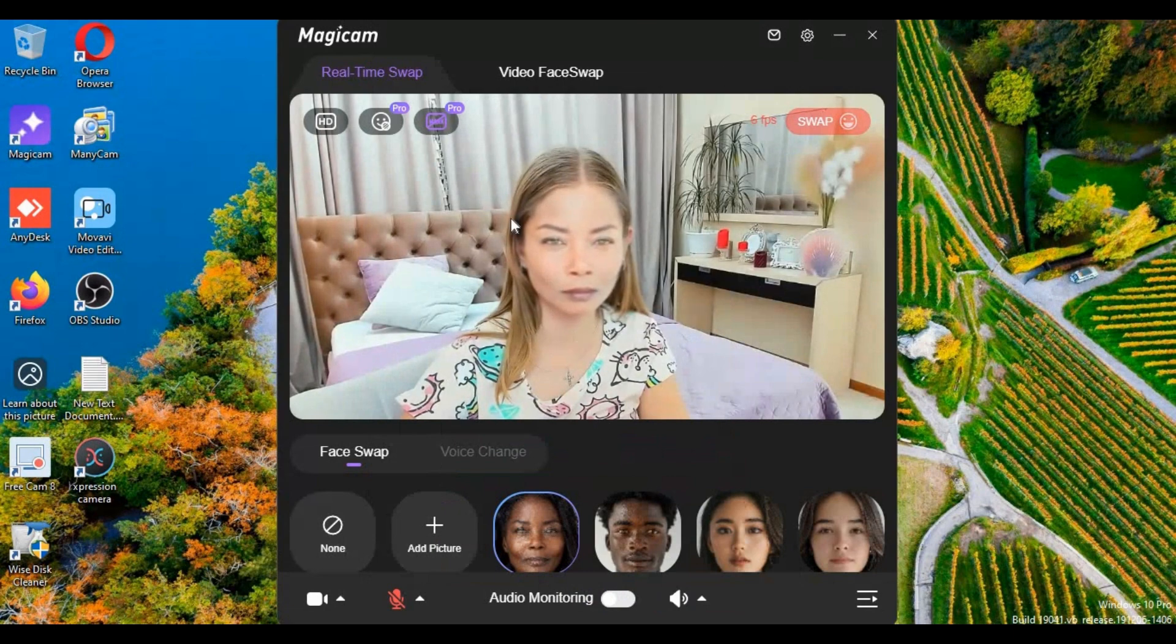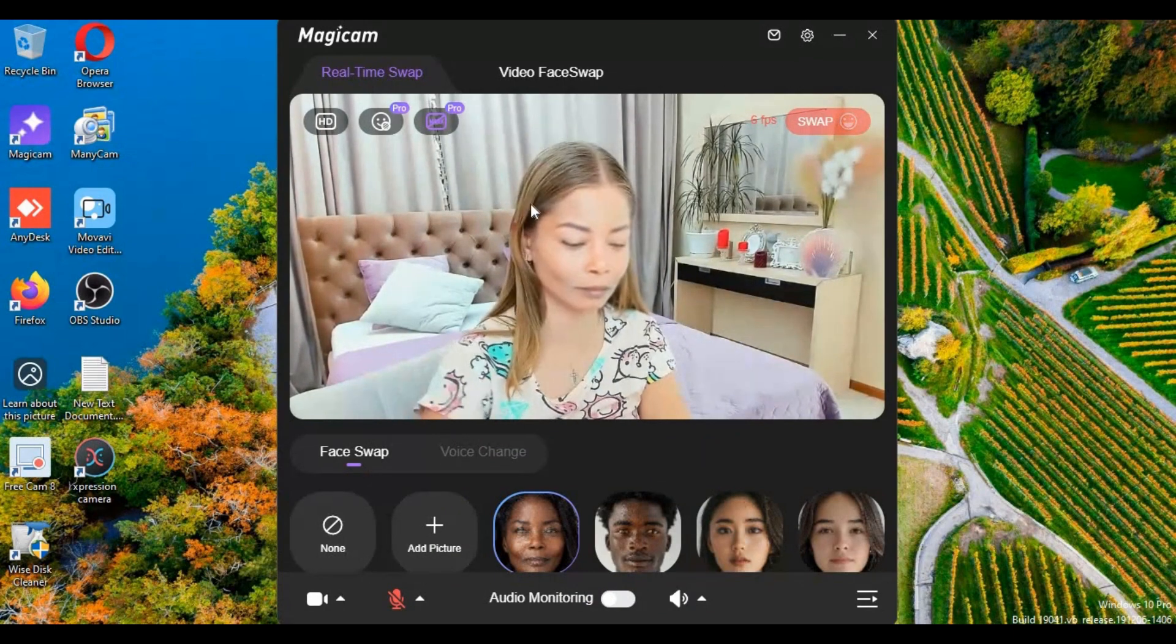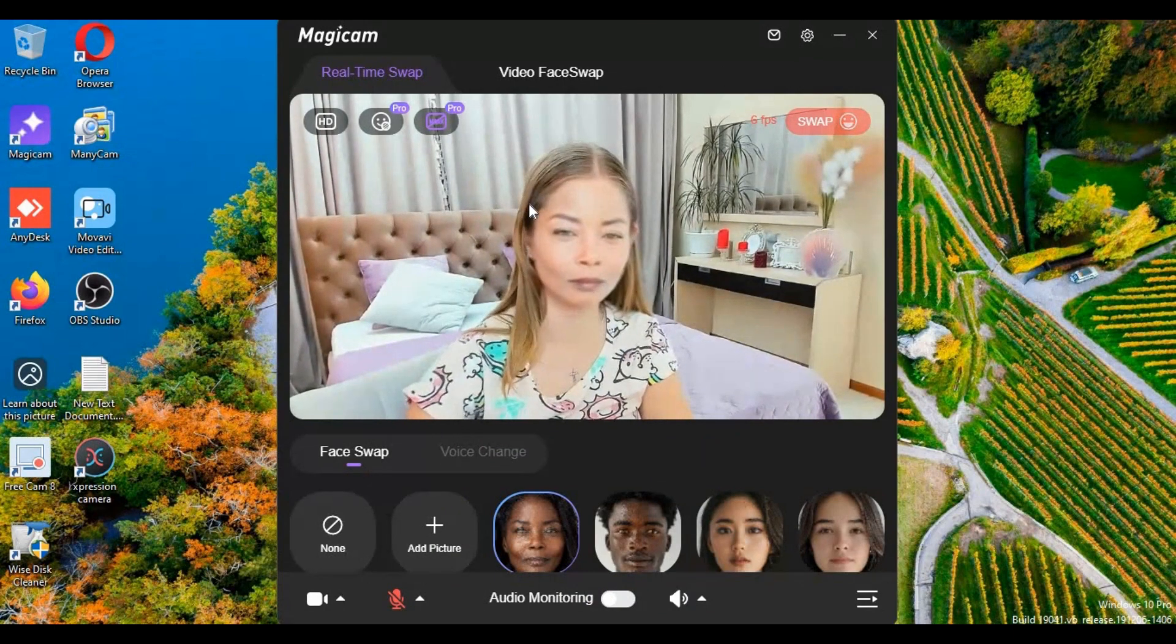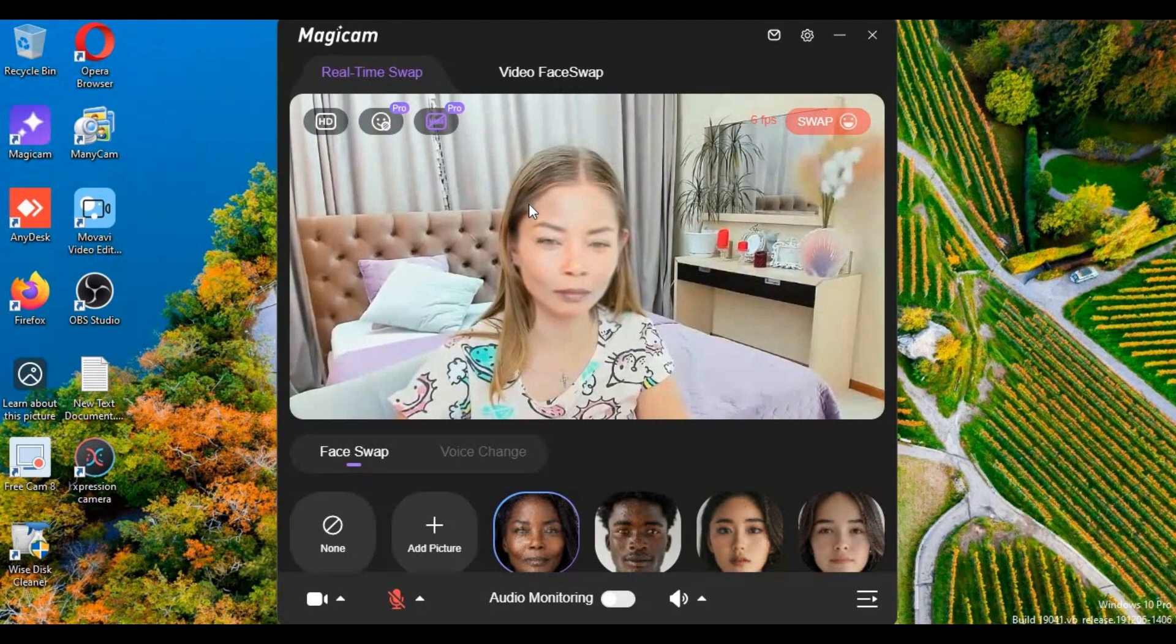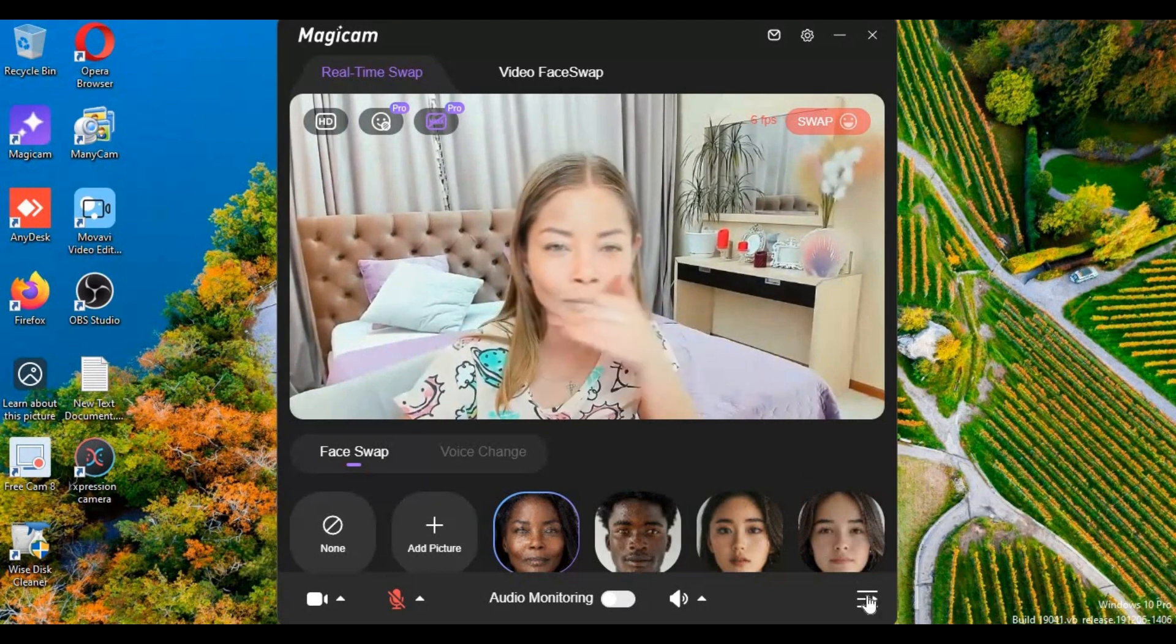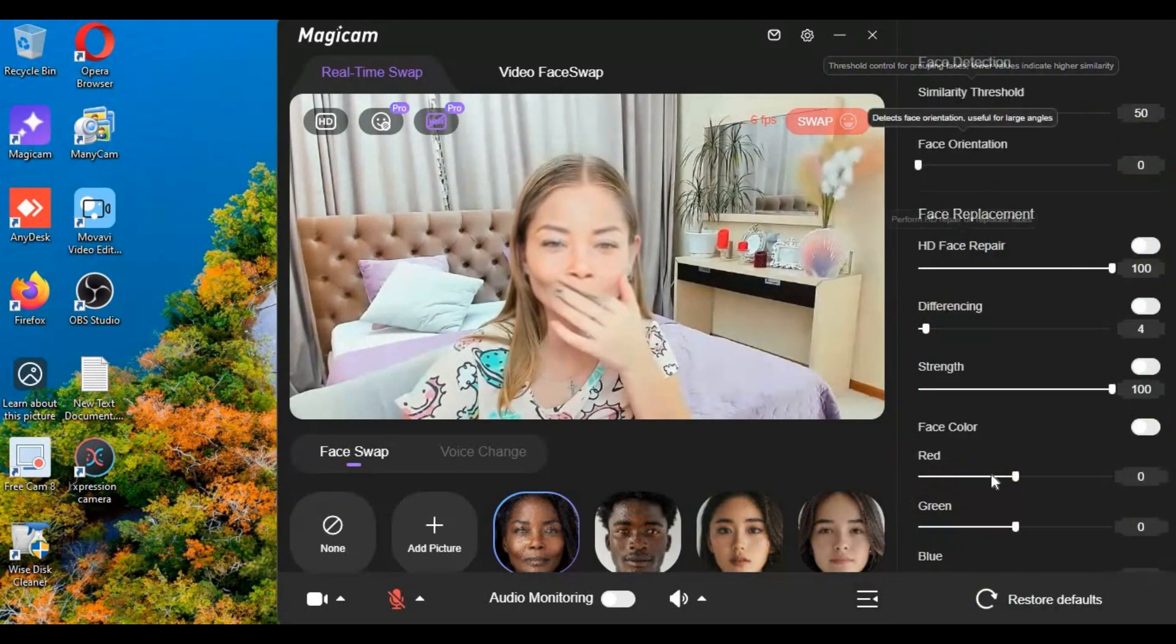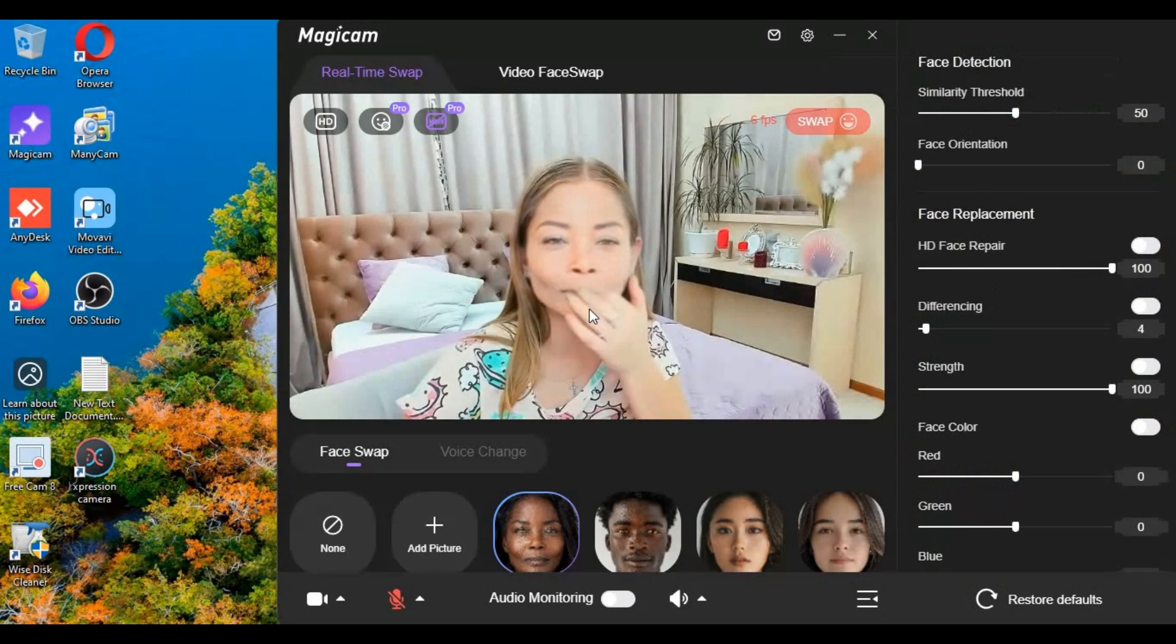If you got pro membership you won't have watermark. Thanks to MagiCam Owner for providing me pro membership. With pro you can use all its advanced features.